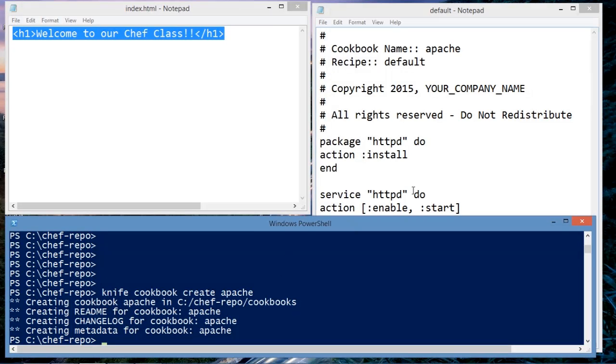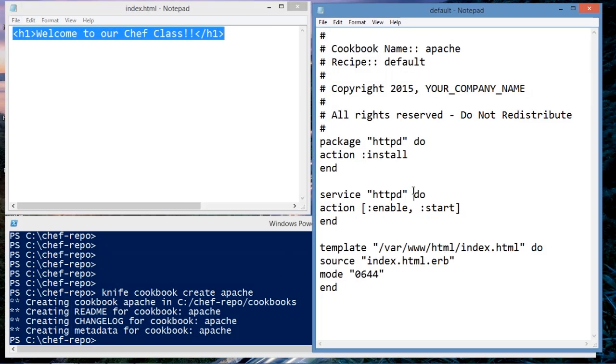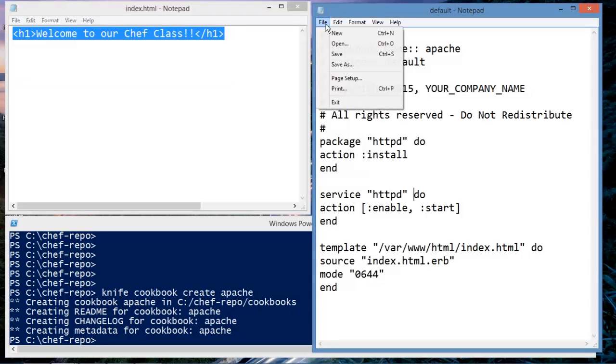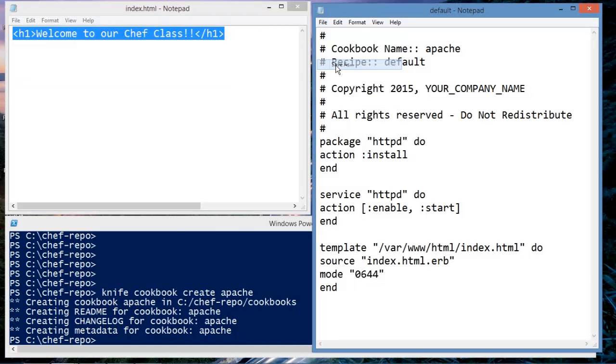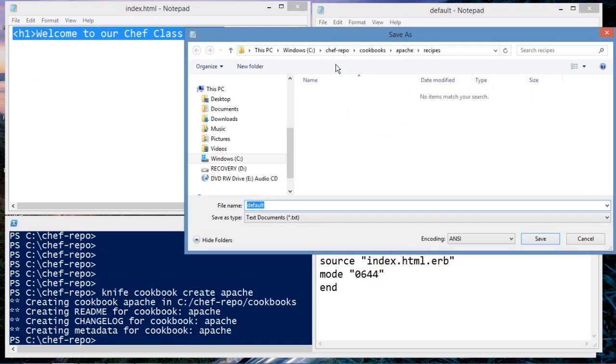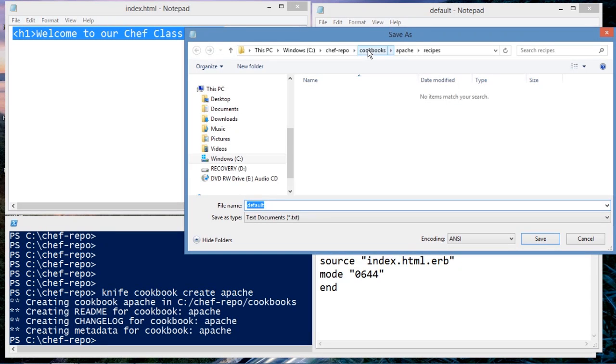In this file here I have defined a recipe. Now when I built my cookbook, the following directory structure was built out. Under cookbooks we have Apache and recipes. I created a file called default.rb.